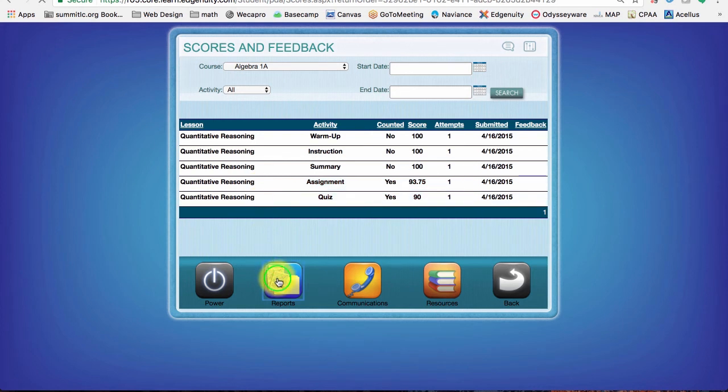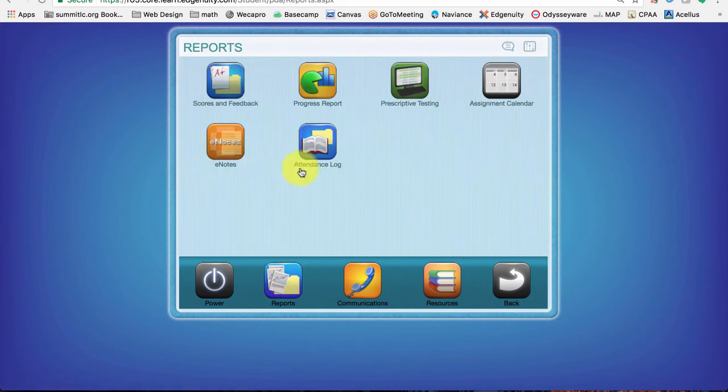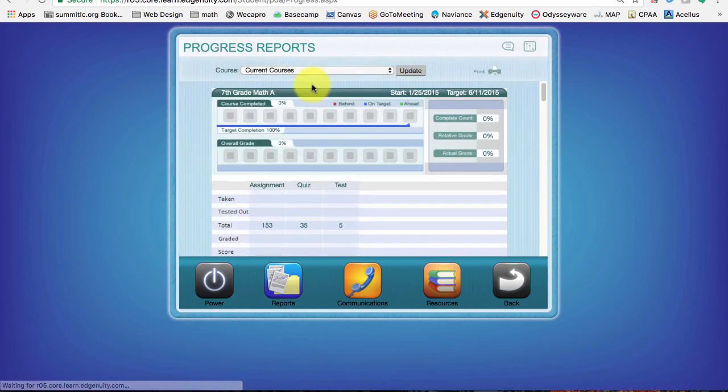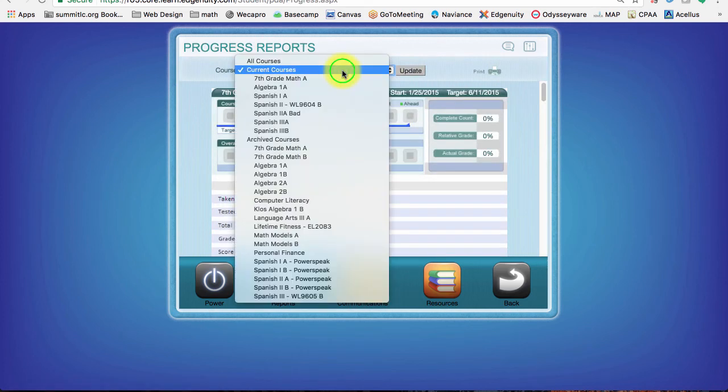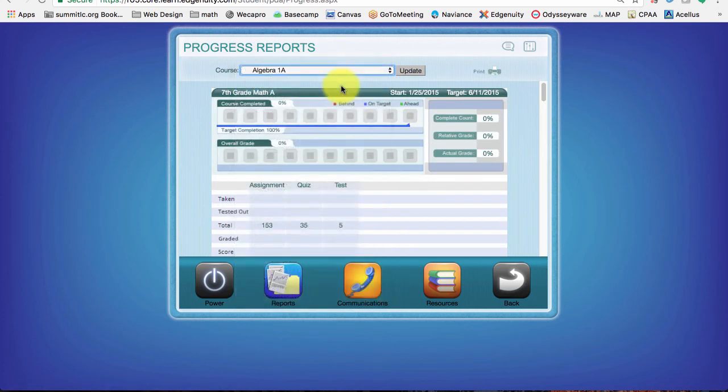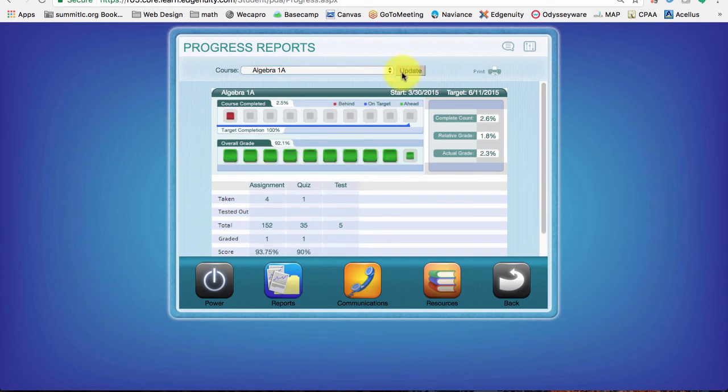Let's go back out to reports and let's look at the progress report. In here, this lists out all my courses or I can filter by just one course. And I can see for Algebra 1A, it's giving me that progress bar again.